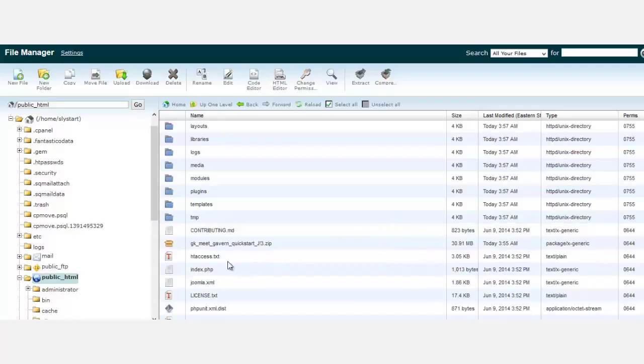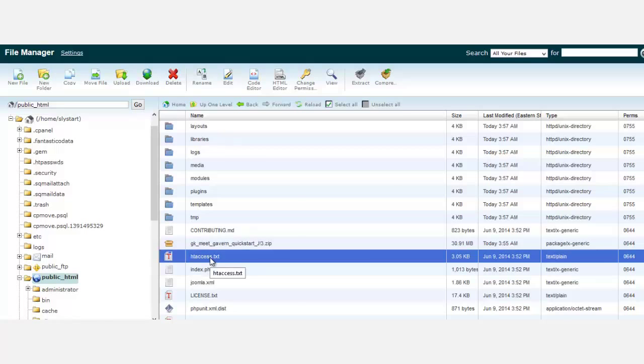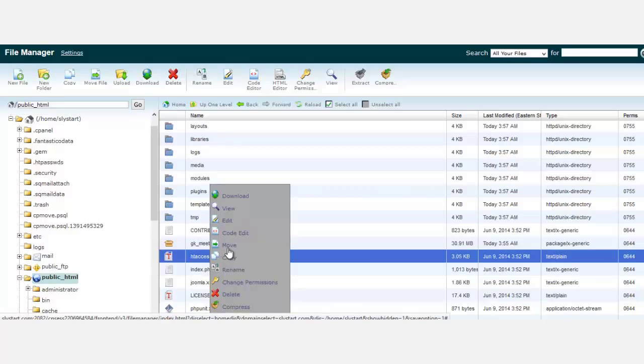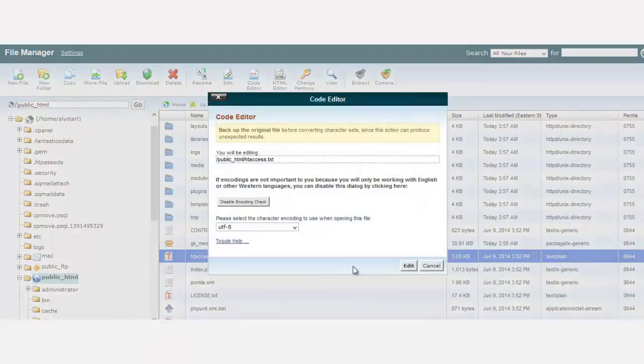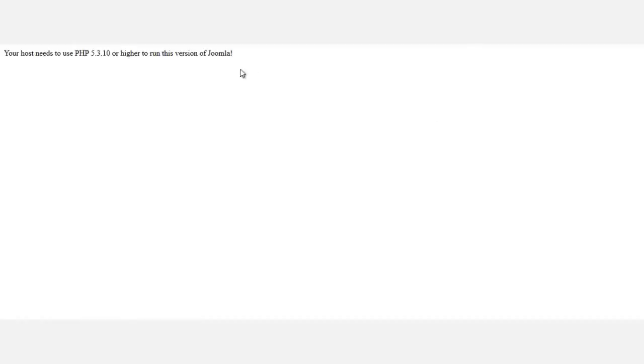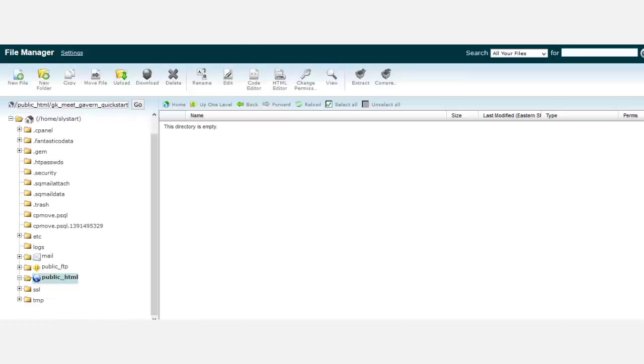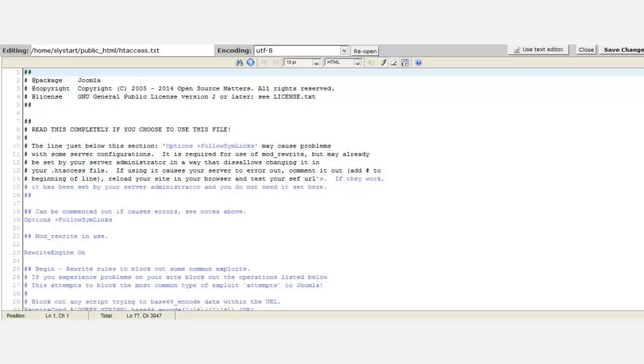Next, locate the htaccess.txt file. Click on it once, right-click on it, and go to code edit. What we're going to do is let the server know that we'll fix this problem showing that we need to upgrade to use PHP 5.3. This is what it looks like.